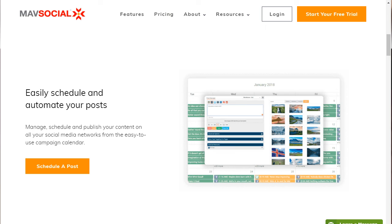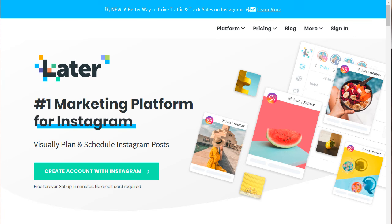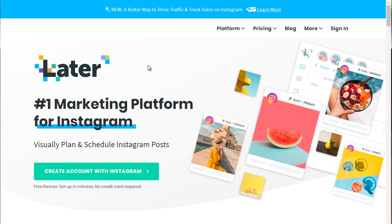And of course, the third one that you can check out is later.com. That's later.com. You will notice, like I said, some auto scheduling tools will focus and specialize in different social media platforms.